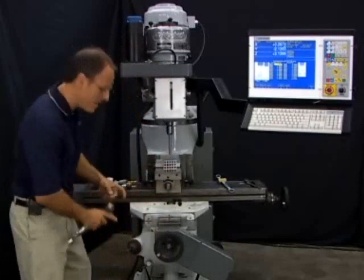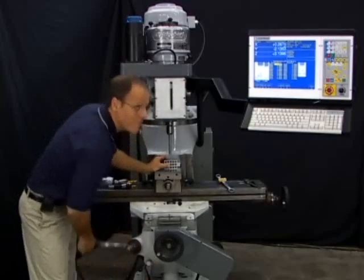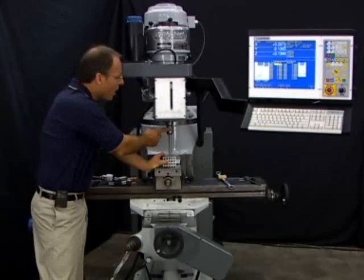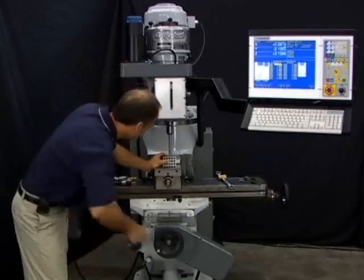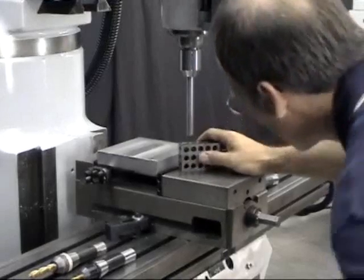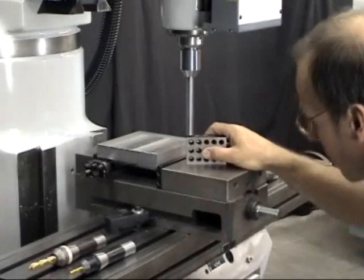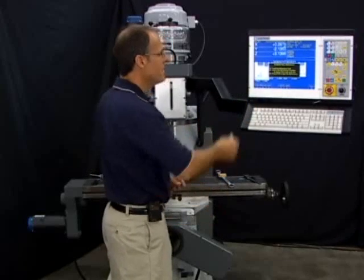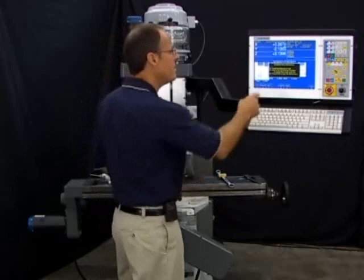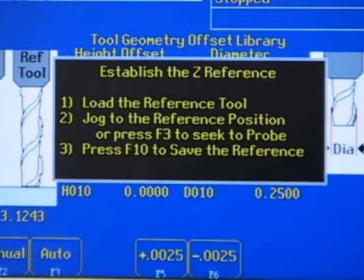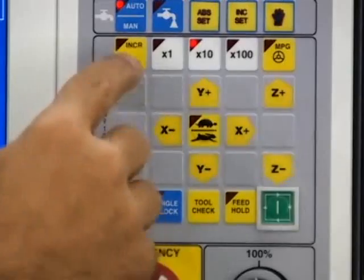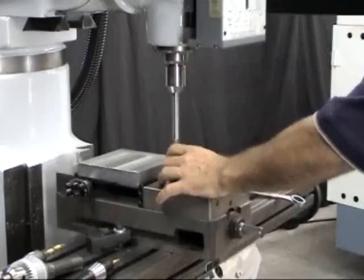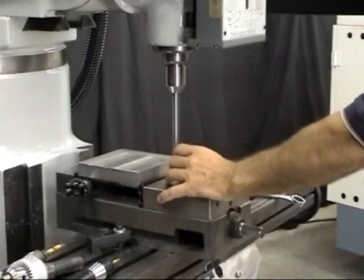First thing I'm going to do is crank the knee up so it's close to the reference tool. I don't want to use up a lot of my Z travel jogging the reference tool down to the top of the 1-2-3 block, so I'll eyeball it and get it within 50 thousandths or so, then lock the knee down. The next step is to hit the F1 Z Ref button — instructions appear on screen saying: load the reference tool, then jog to the reference position. I'm about 20 or 30 thousandths above my 1-2-3 block, so I'm going into incremental mode and jogging down slowly at times 10.